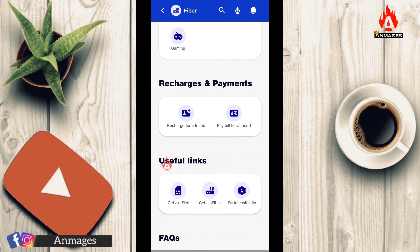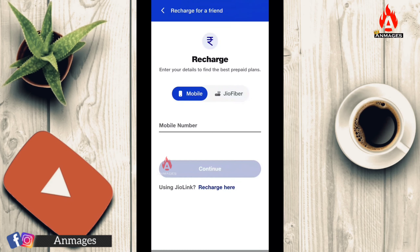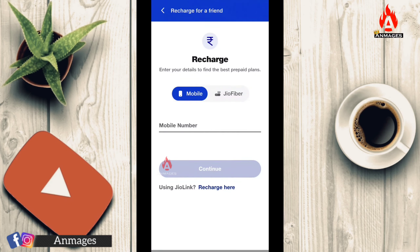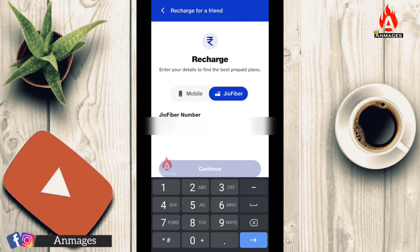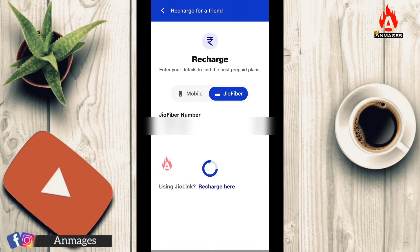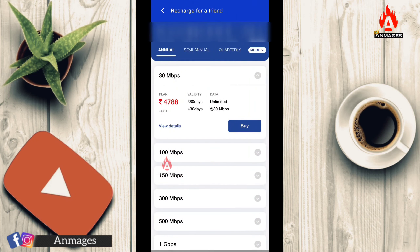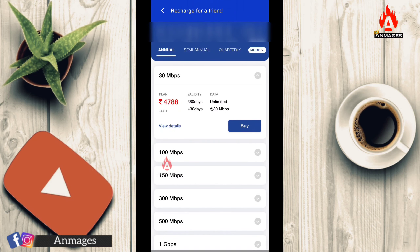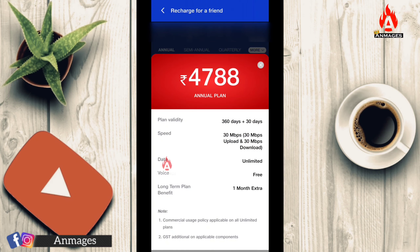You can click on Recharge for your friend as well. You can choose the Recharge option and enter the recharge details. You can also select the recharge plan. One plan has been added for 360 days plus 30 days extra.